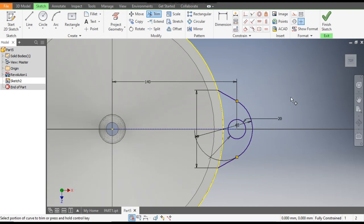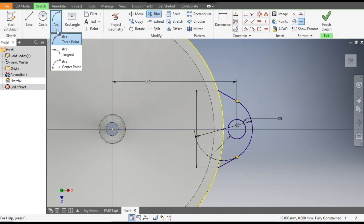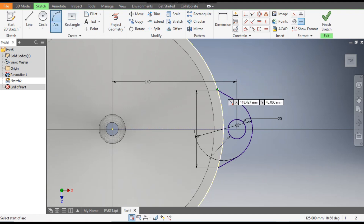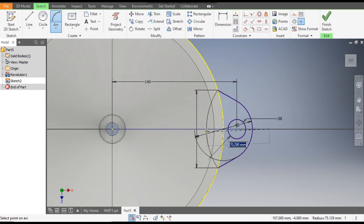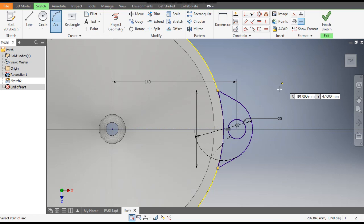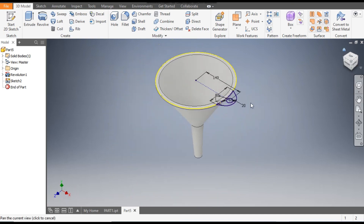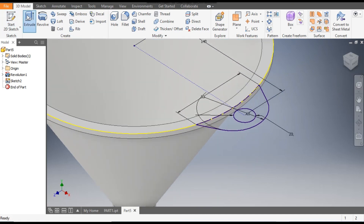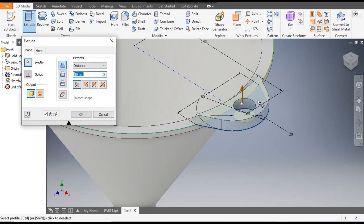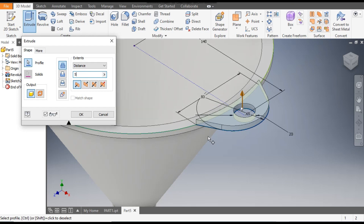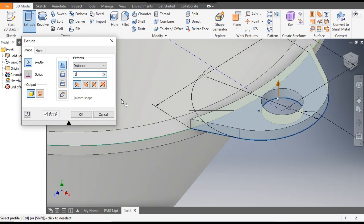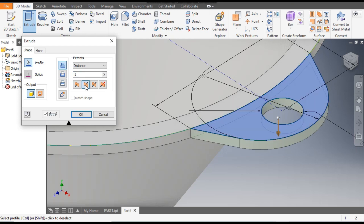Now go to arc and select three-point arc — from this point to this point and join it up to this circle. Now finish the sketch. Go to home. Now go to the extrude command and select this internal profile, except the inner circle. Set the dimension of extrude as 5 mm and flip the direction — as you can see it is coming outside, so flip the direction from here. Select join and click OK.